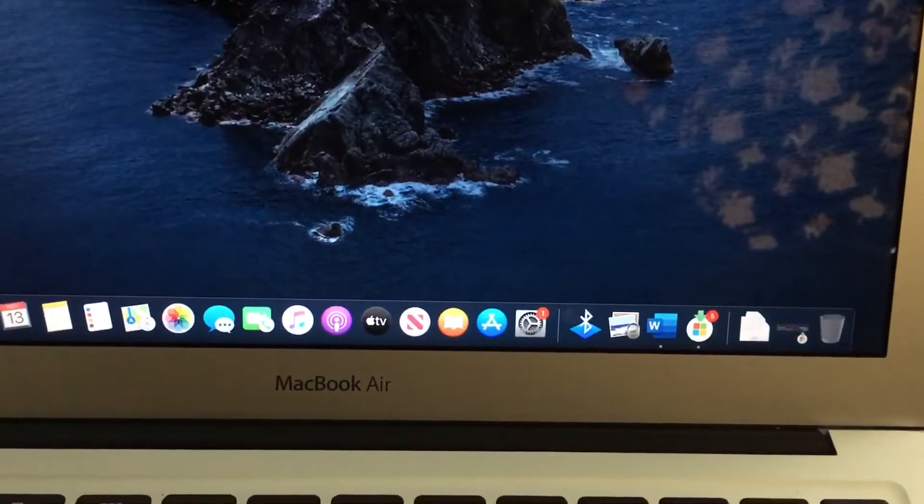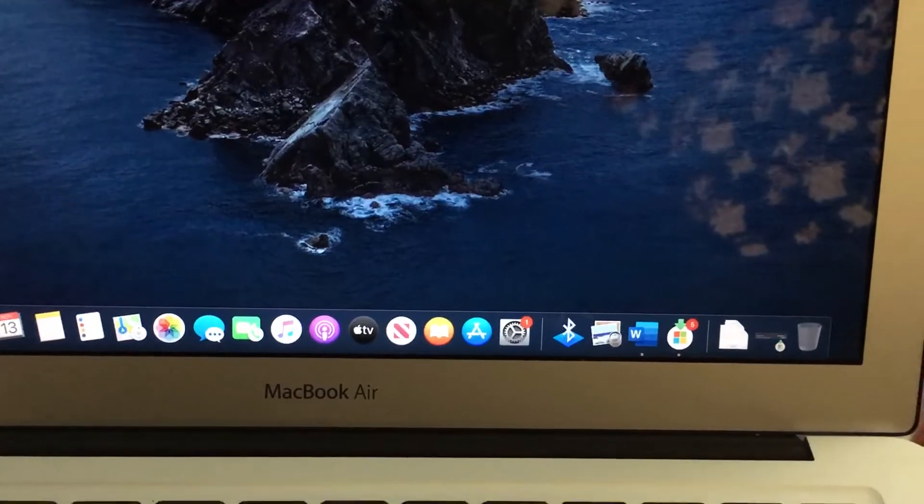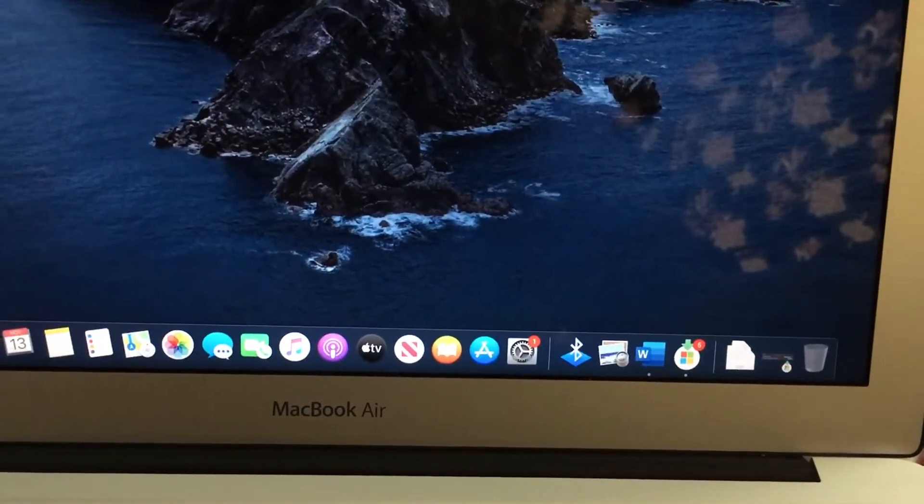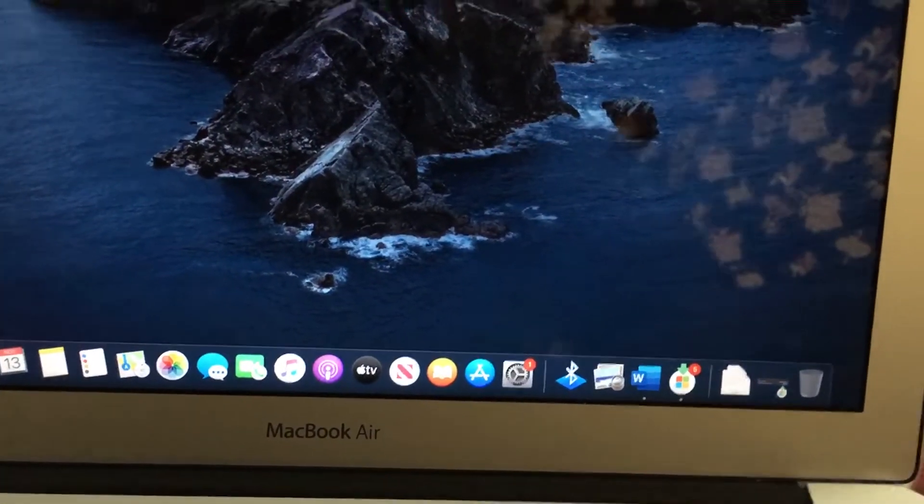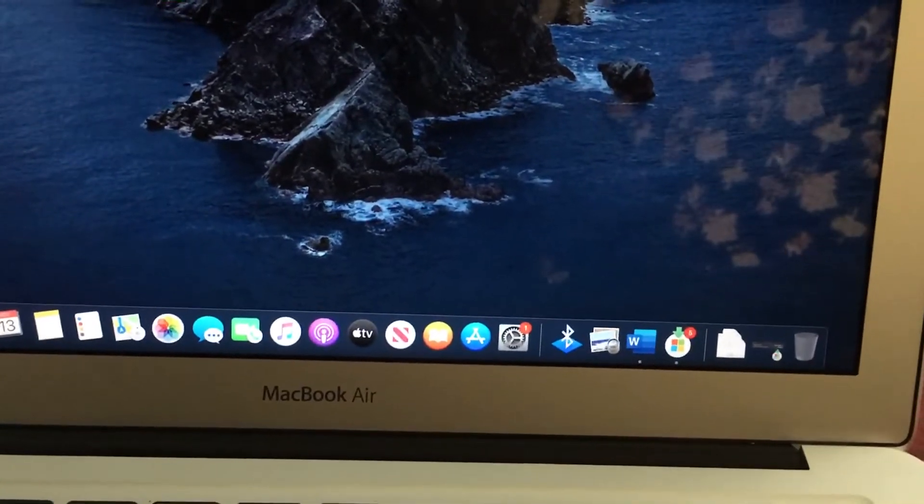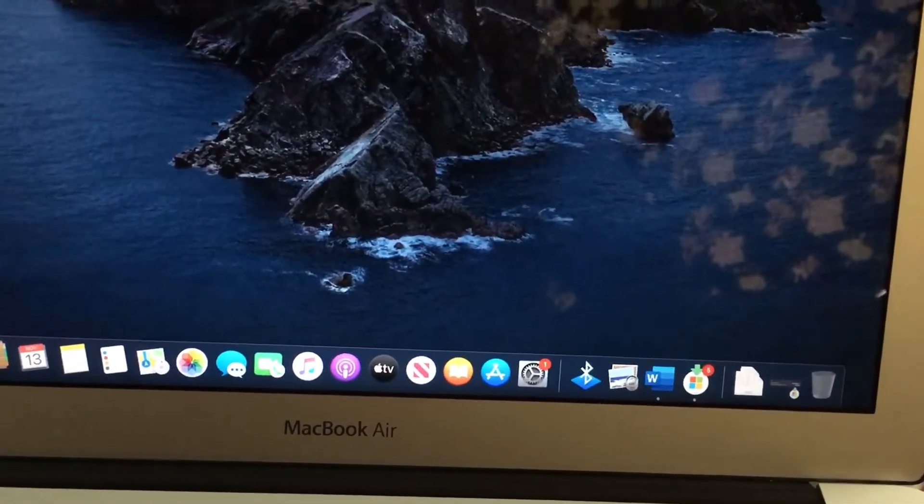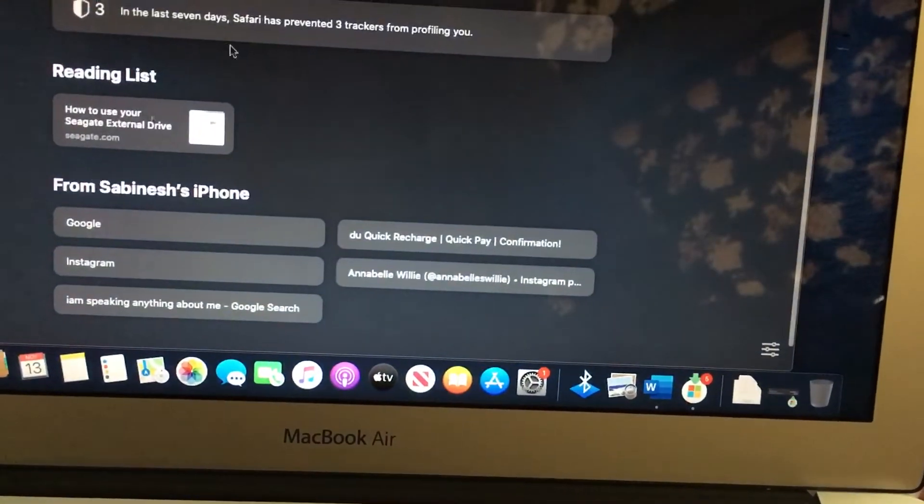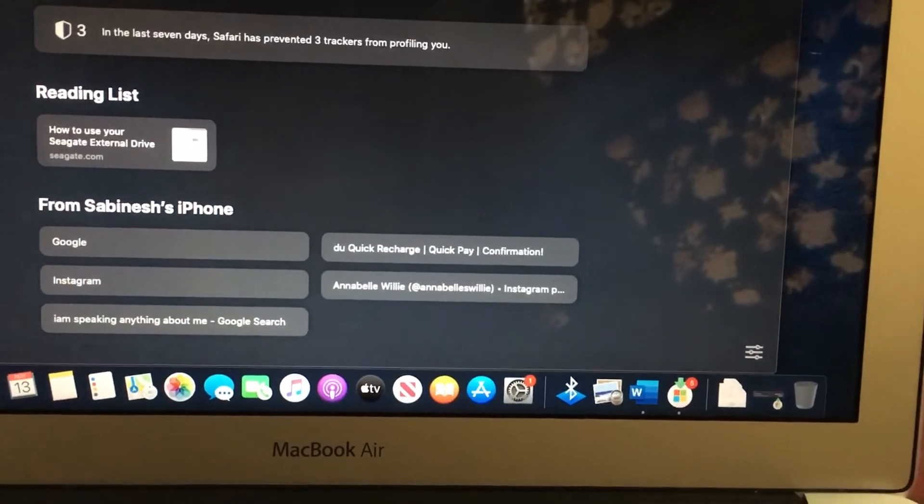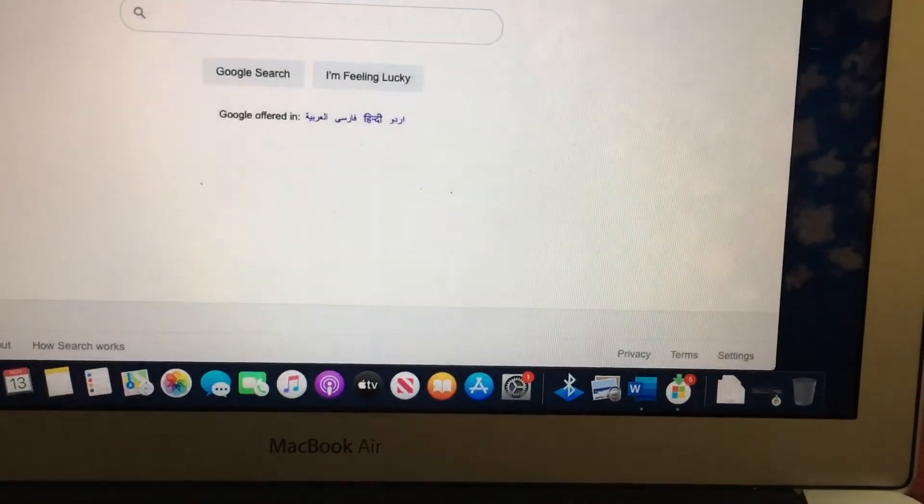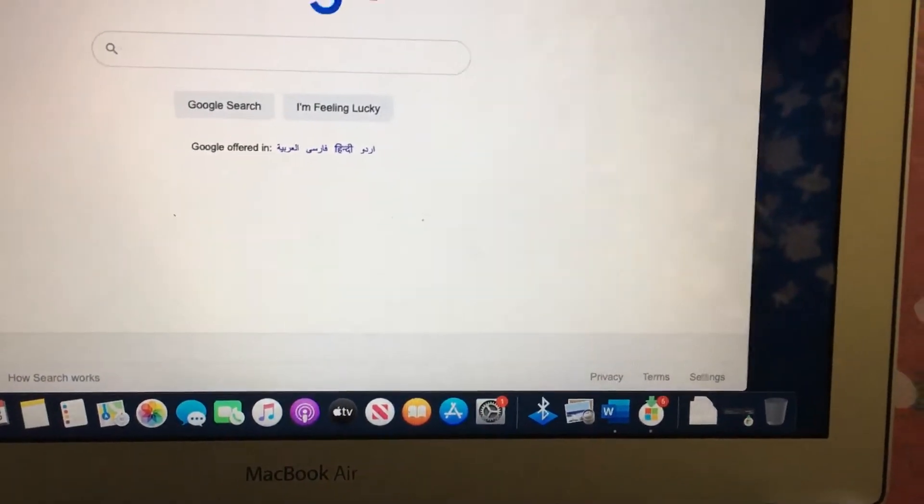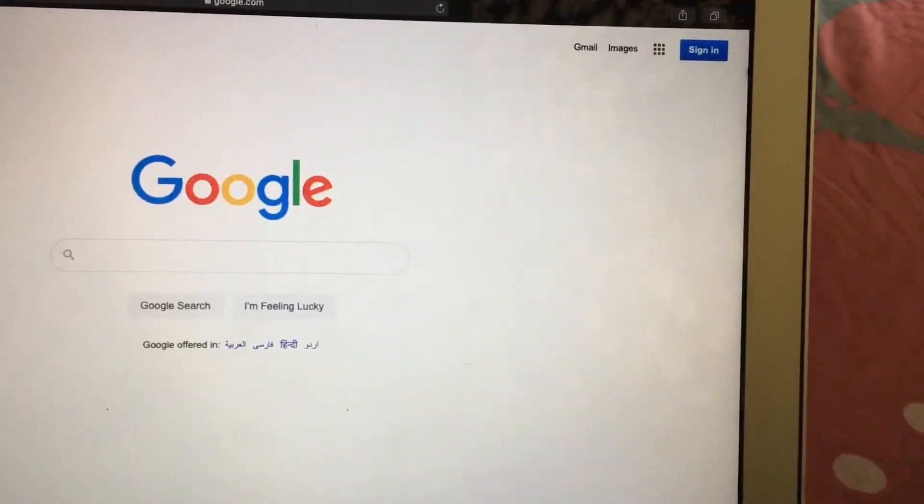Hi, in this video I will show you how we can download stock data using Google Sheets and Google Finance. So we open Google and sign in.